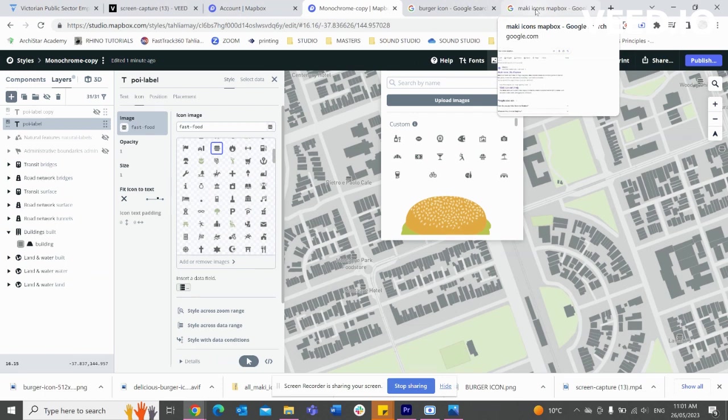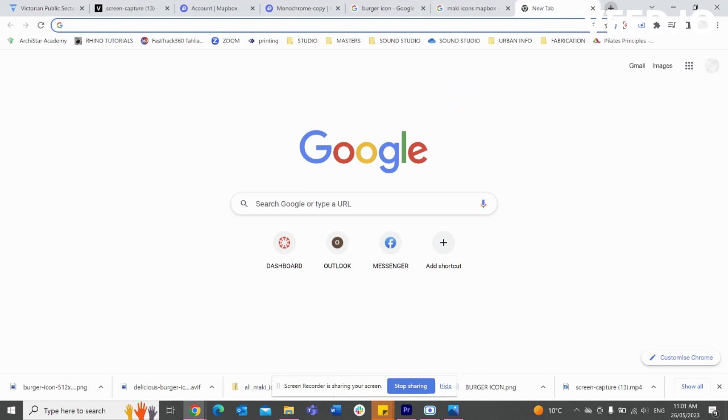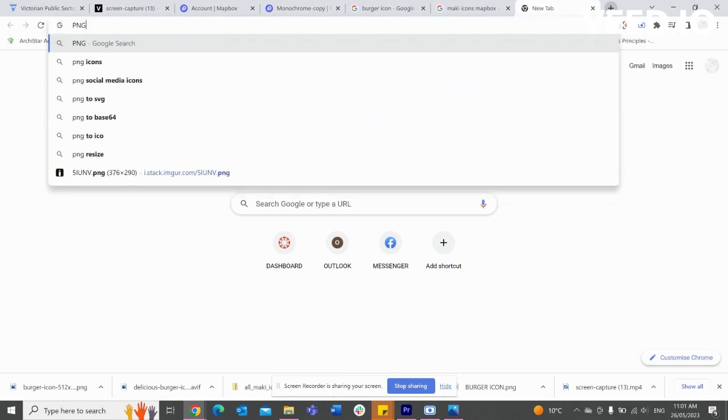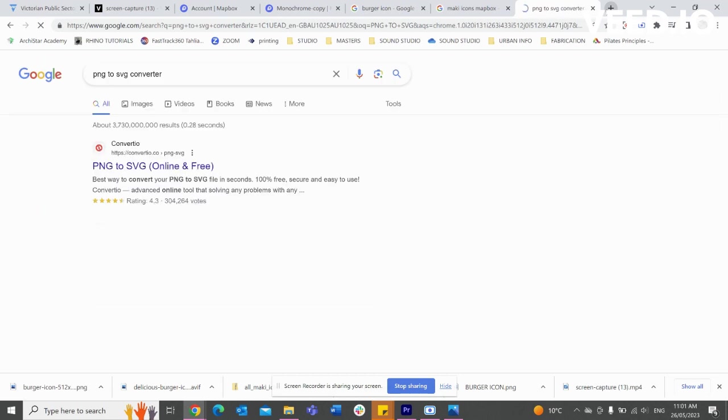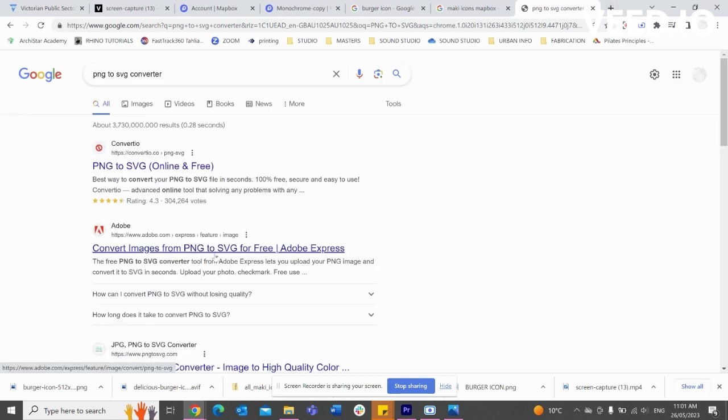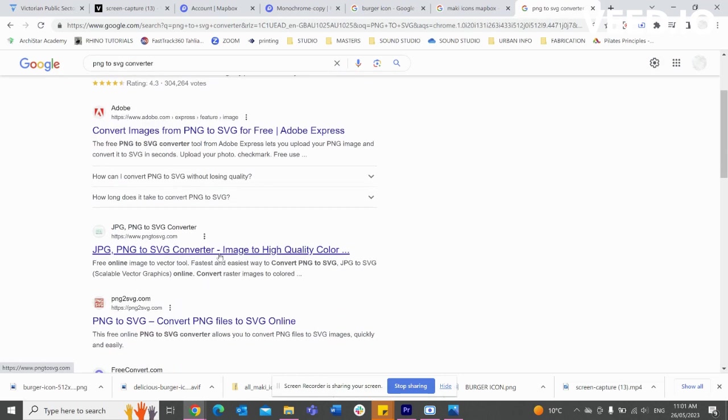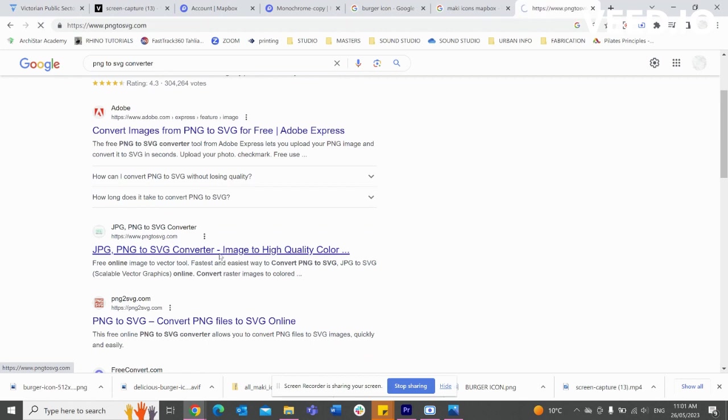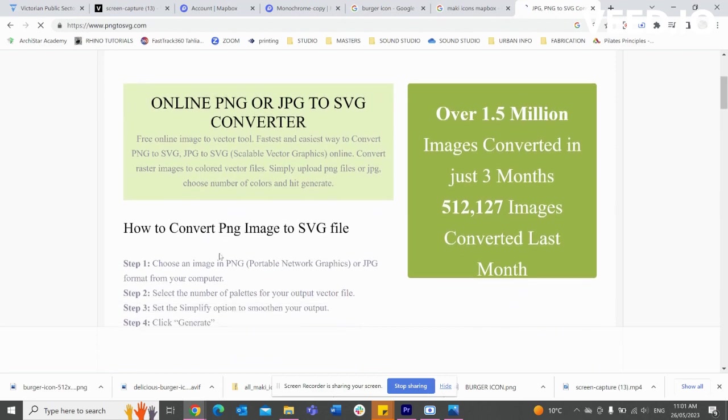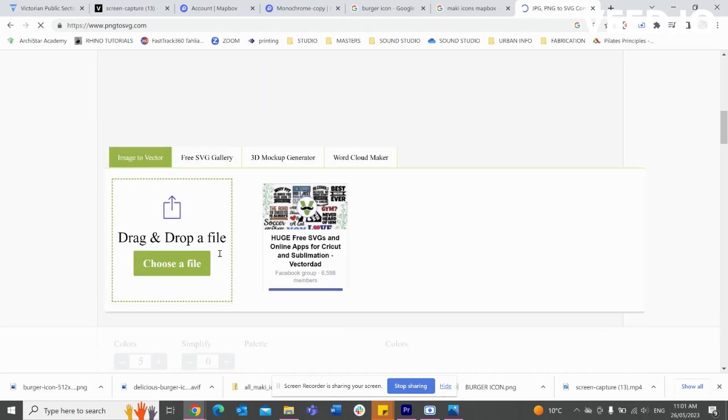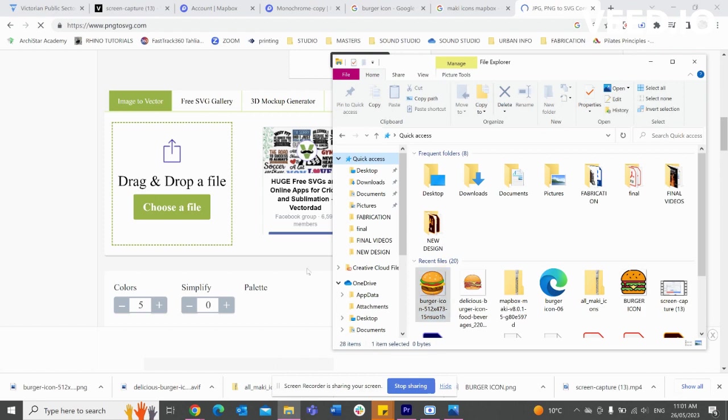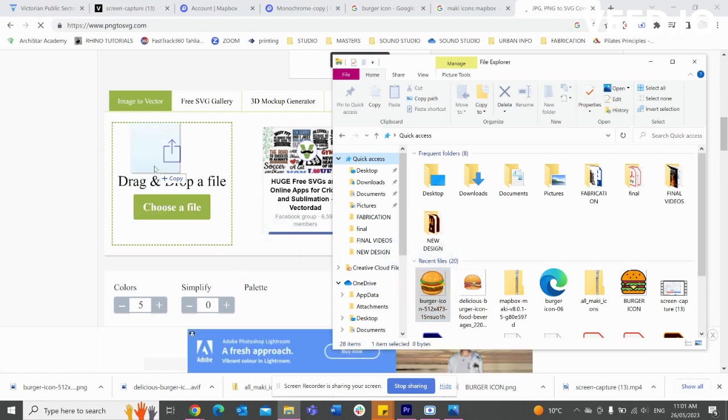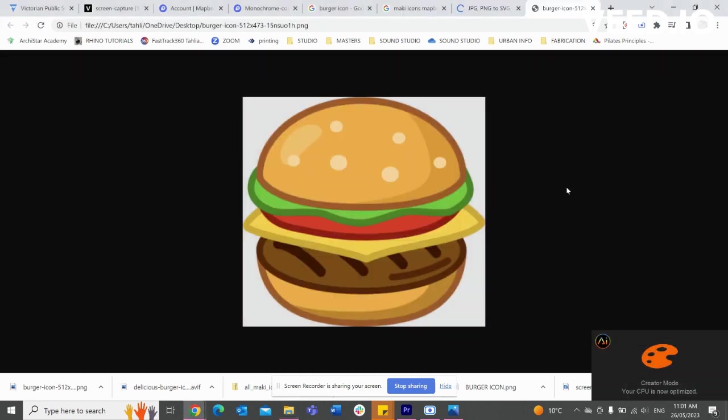So let's go to PNG to SVG converter, and you can just use an online converter tool to do that. Let's just drag and drop a file - in this case we've got our little burger - and we'll just wait for that to convert.